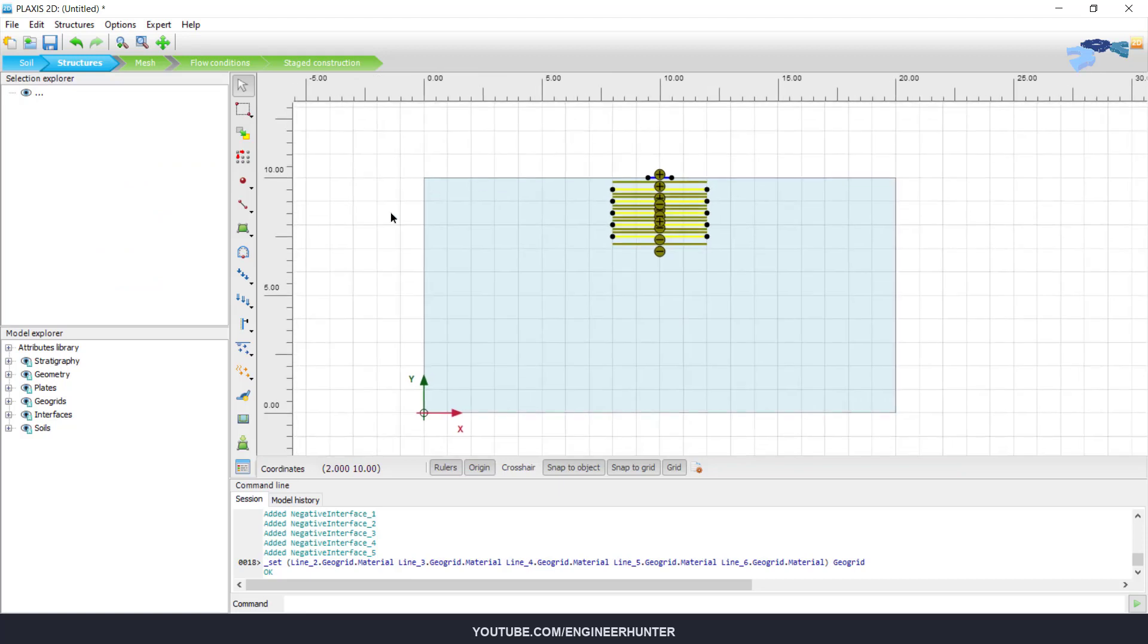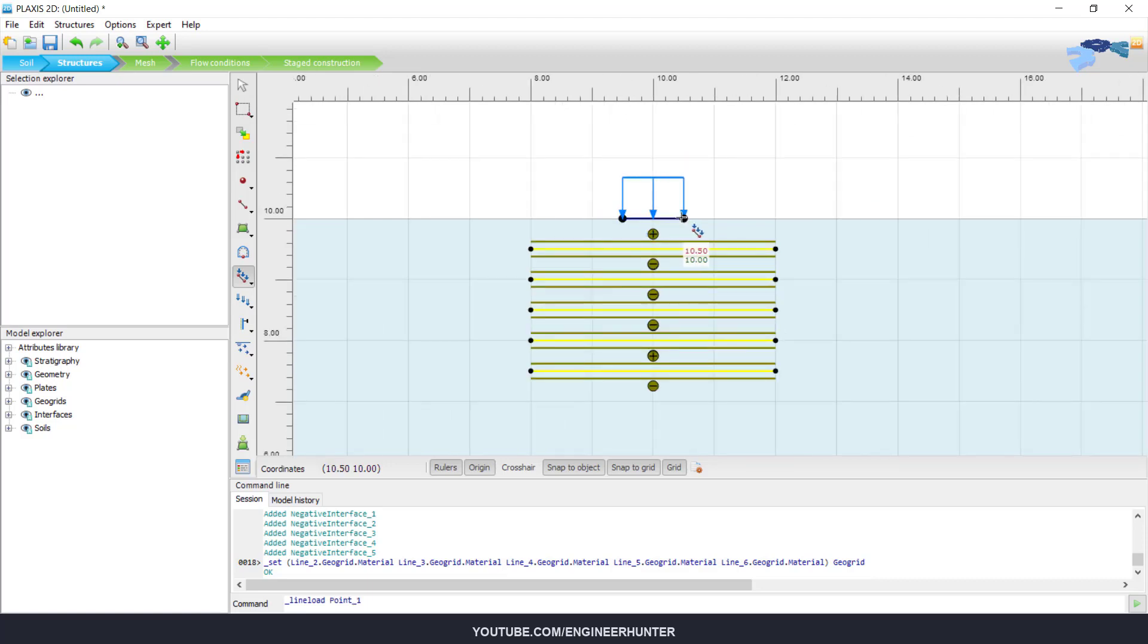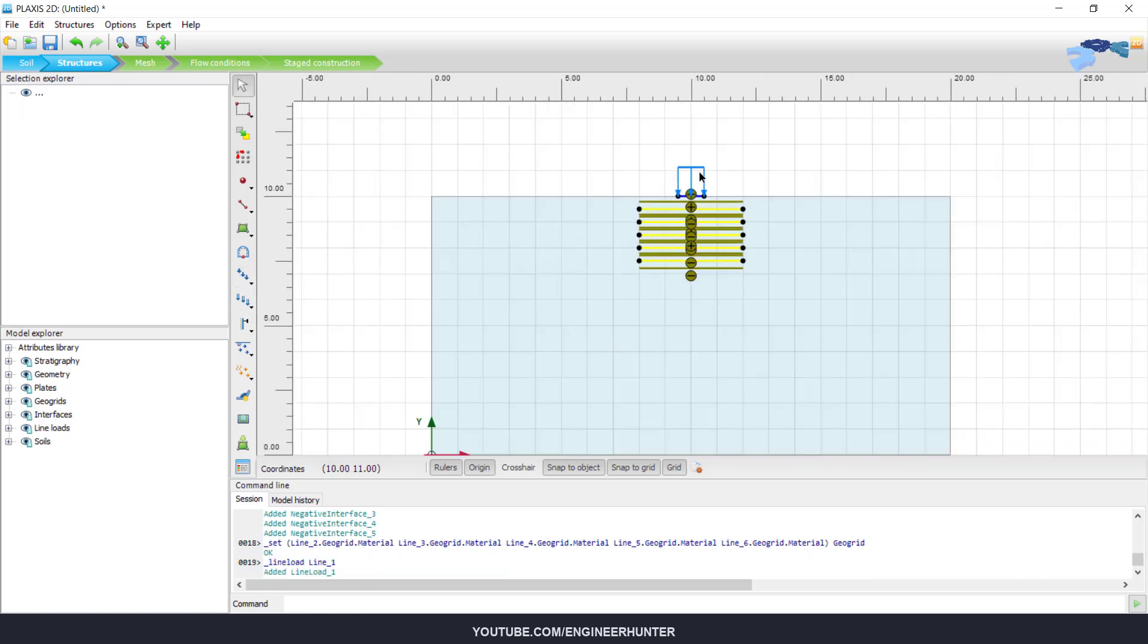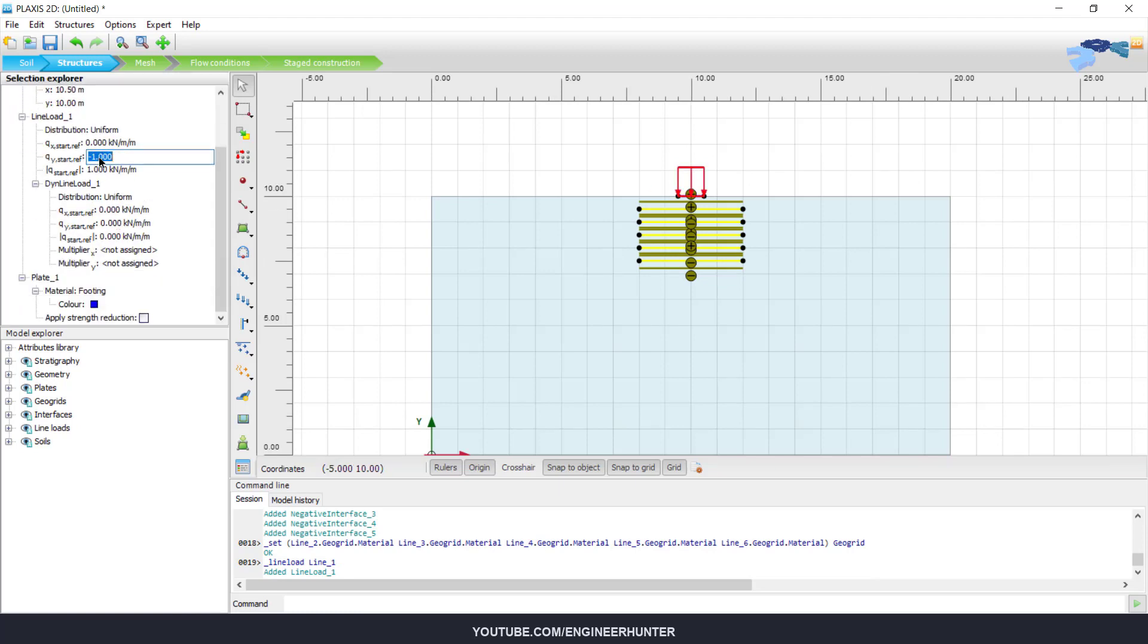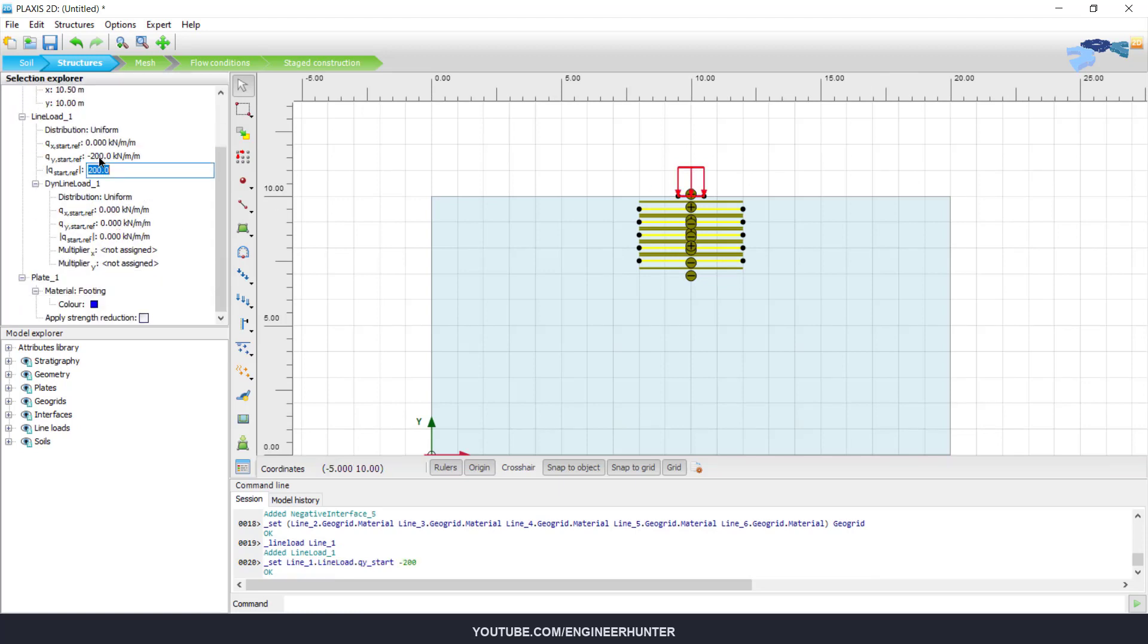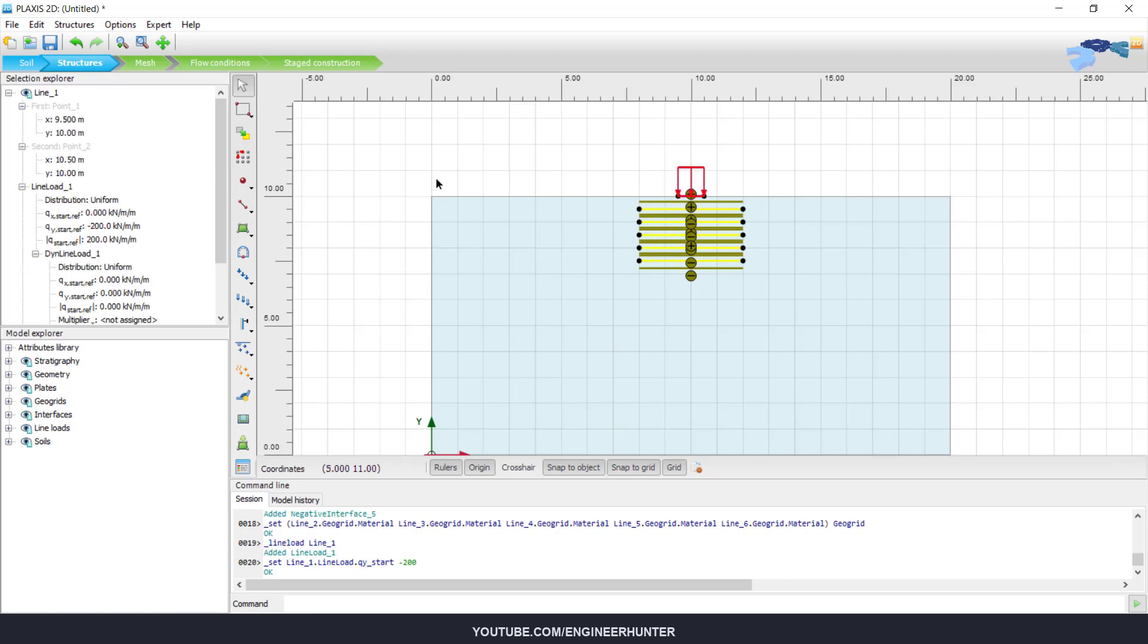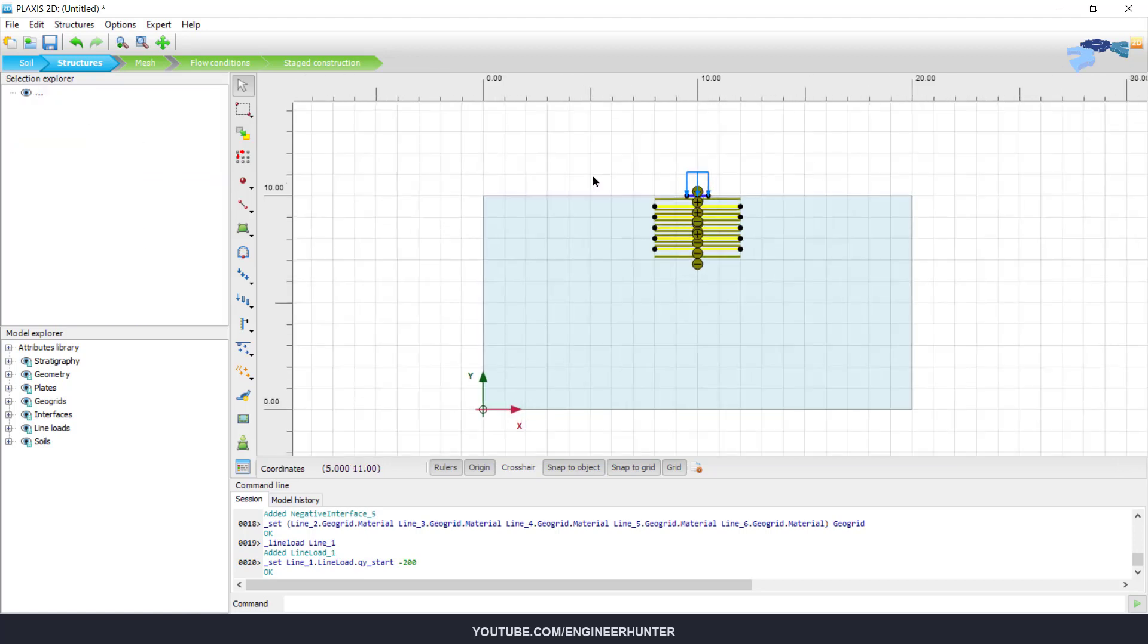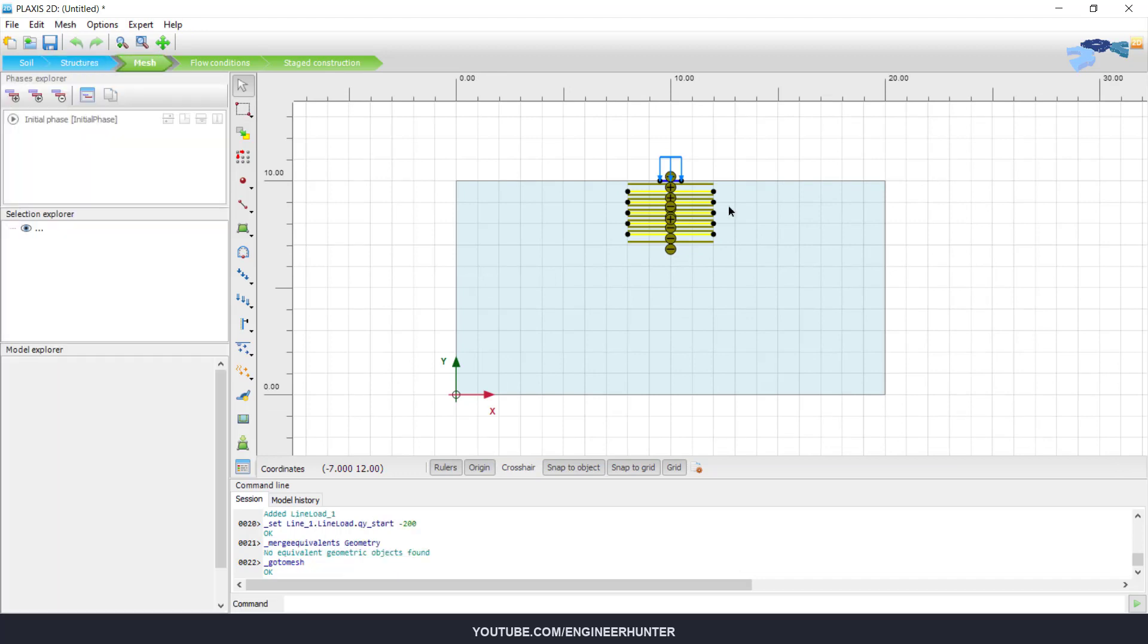For the next step, you can input the load. I will put the load minus 200 here, and you can do the mesh.